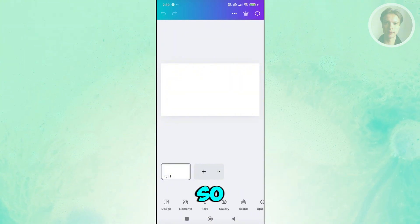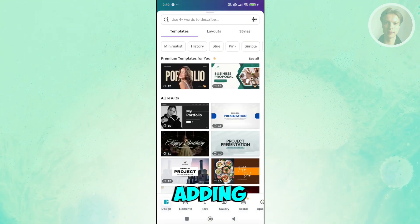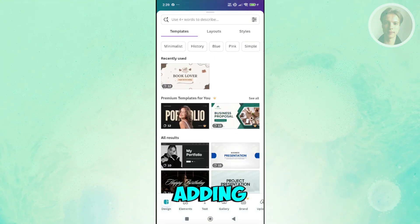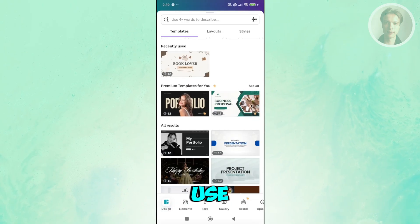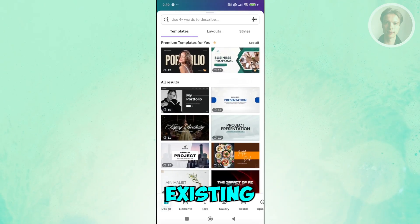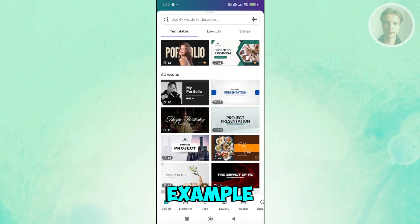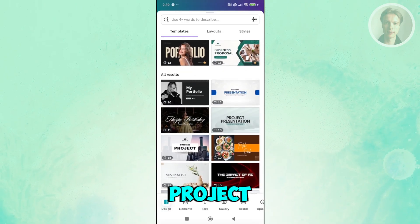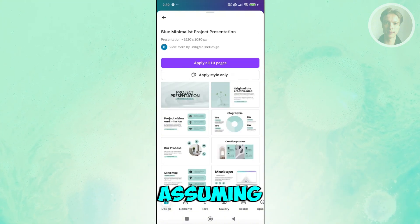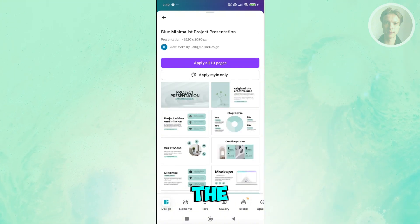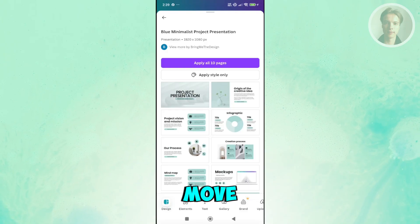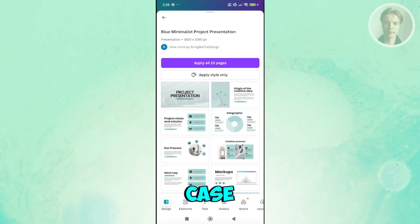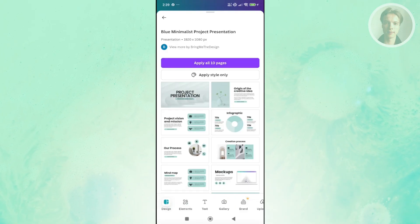In this case, you want to start adding elements, or you can even use the existing templates in here. For example, let's choose project presentation here. I'm assuming you already know the basics and how to move or add text. But just in case, let's click apply all pages first.